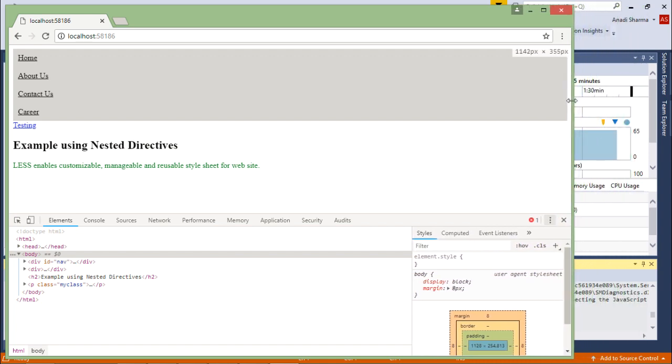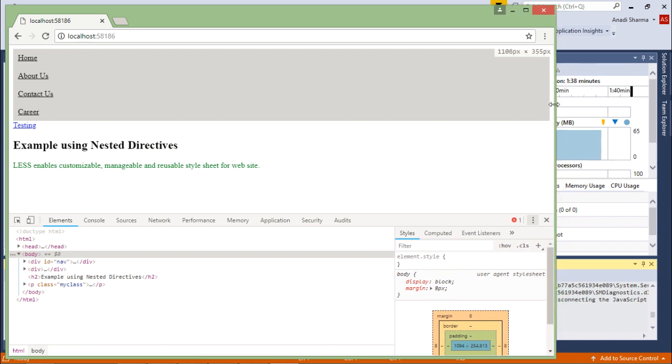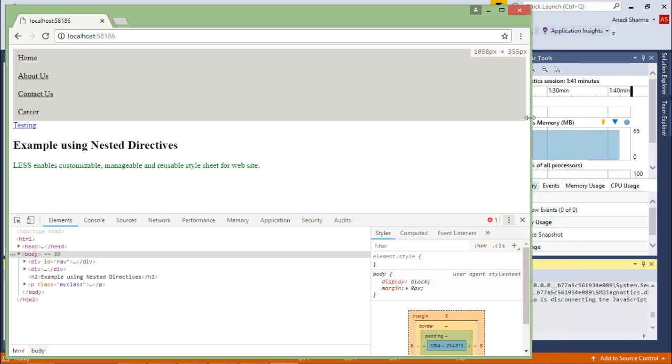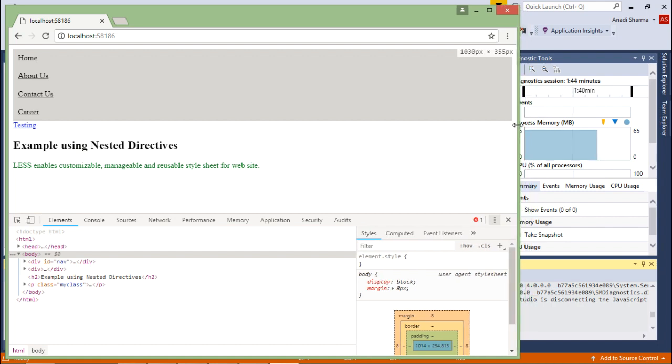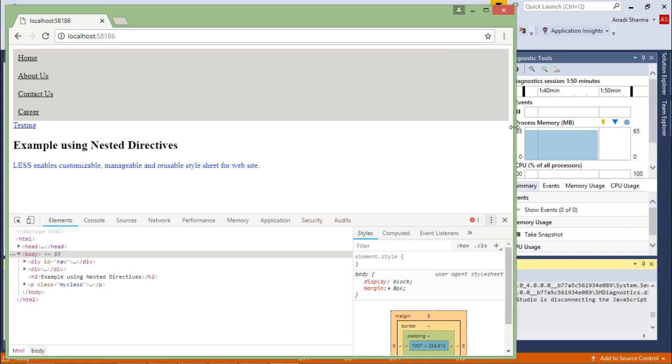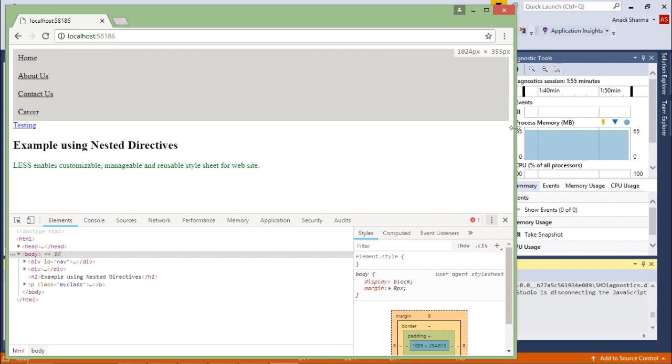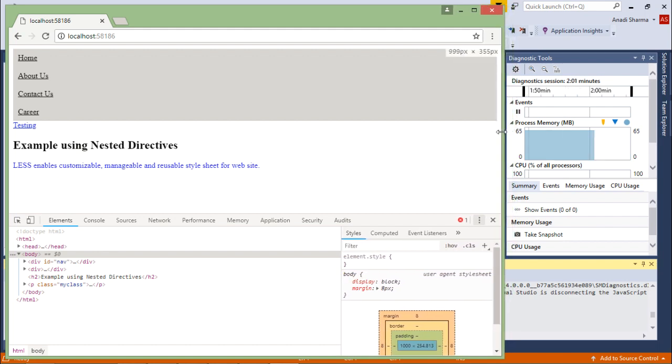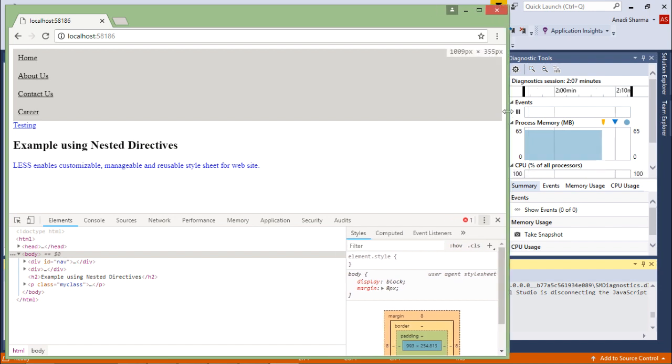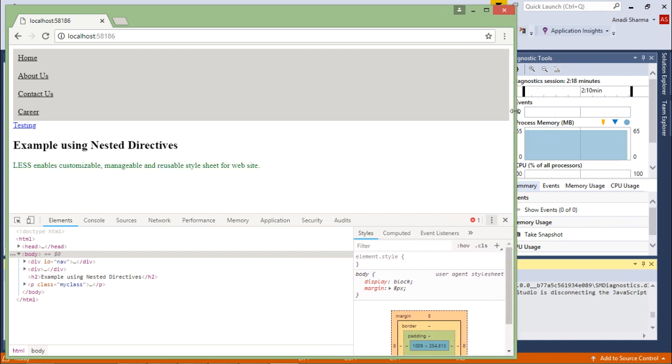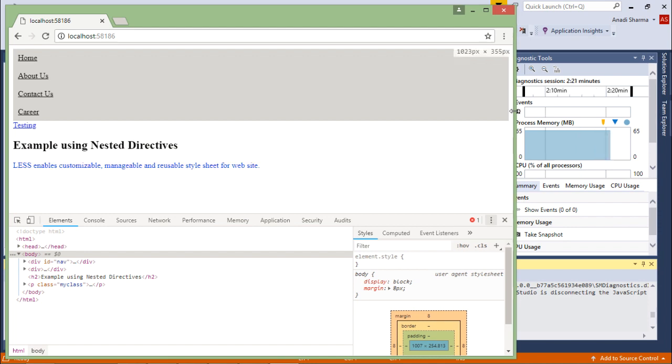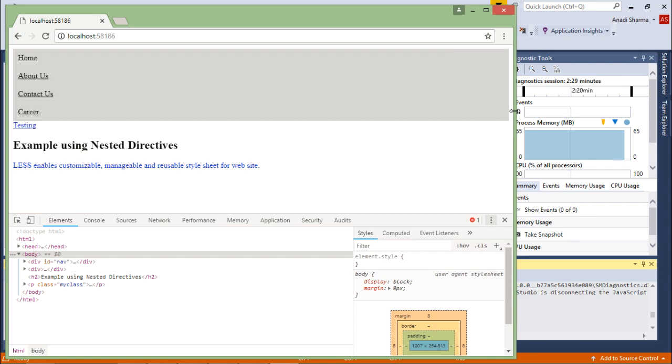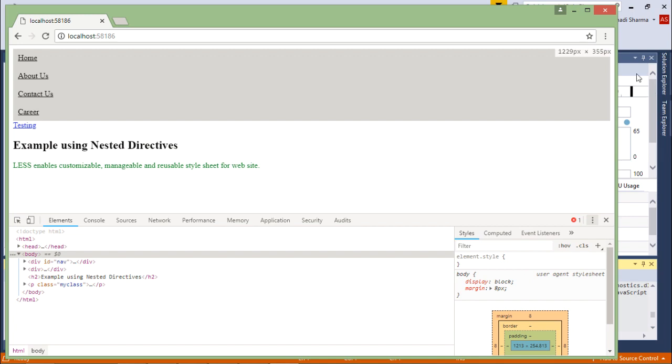When you start changing the width, as soon as it is greater than 1024 it will show green color. Now it is 1025 - it's green. If I get 1023, it's blue. At 1024 or 1025 it's green, and as soon as it comes less than that, it converts to blue. This is how you can see the nested directives work.